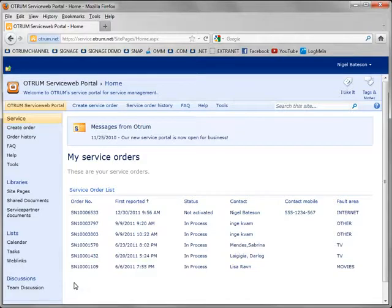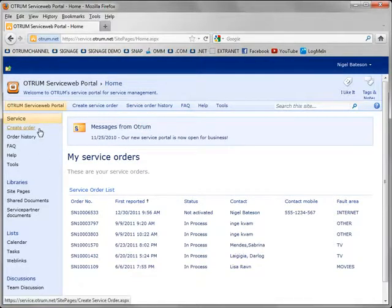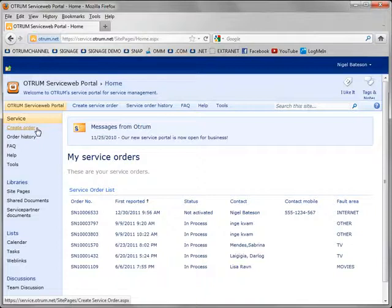For this example I am going to show you how to create a new service order. And I do this by selecting create order in the service menu.